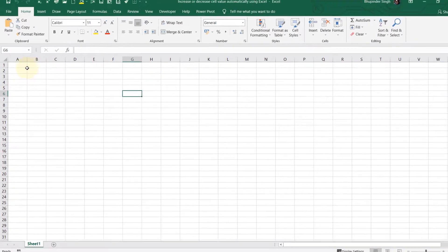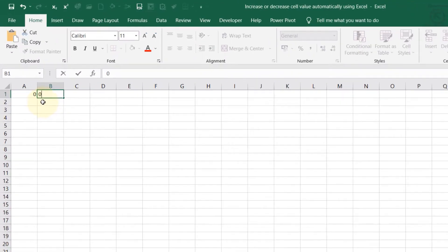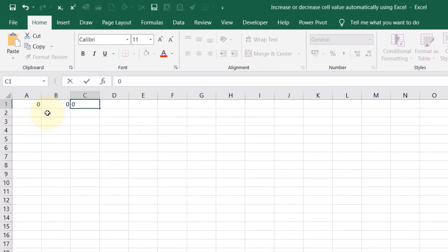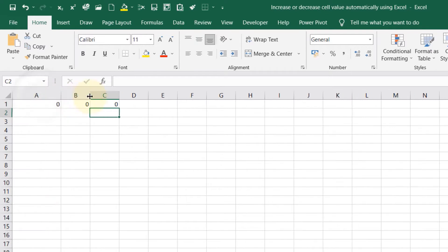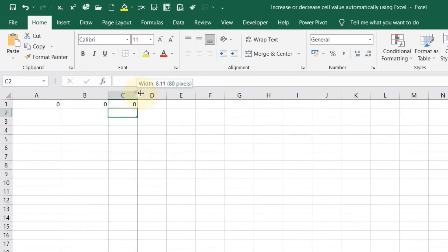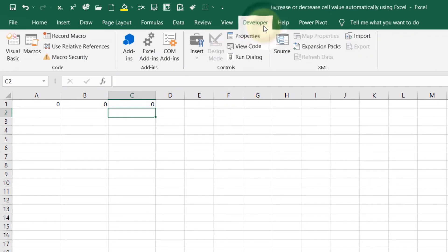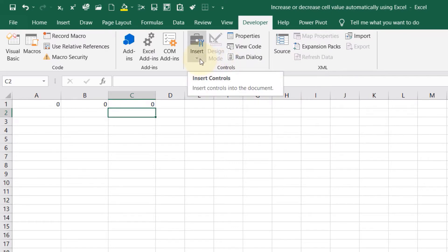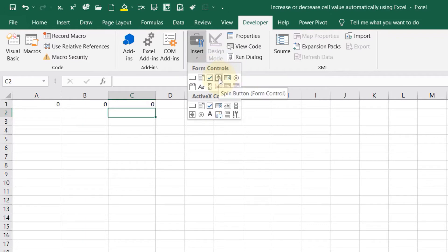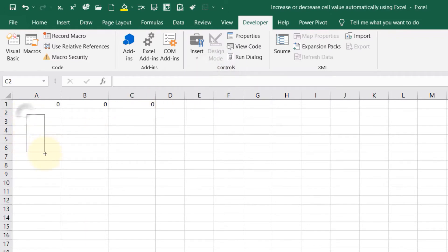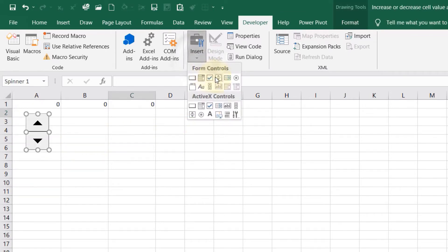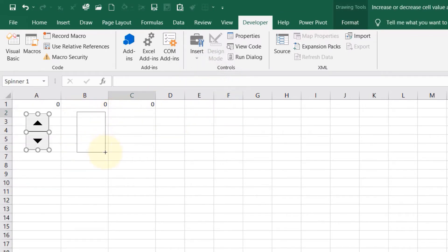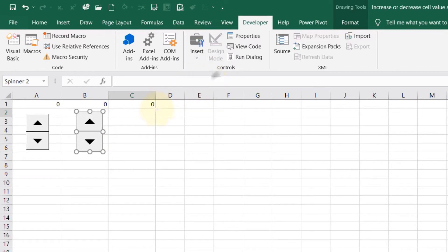If you go to Excel, let's put all cells to zero: A1 to 0, B1 to 0, C1 to 0. Now we want to create three spin buttons, so I will expand this to create more space. Then I go to Developer tab, then I go under Controls and click on Insert. Under Form Controls I click on Spin Button, then draw one here, another one here, and another one here.